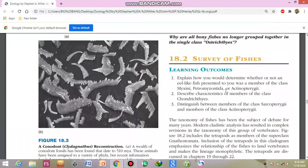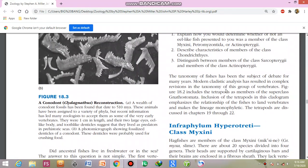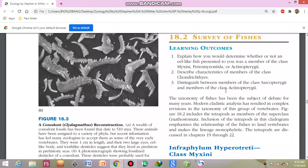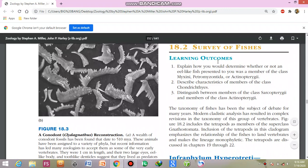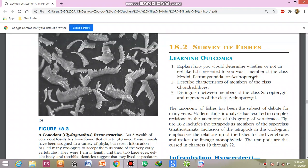Assalamualaikum, today I am going to discuss the infraphylum Hypotreati, or the Cephalaspidomorphi. These are the survey of the fish's learning outcomes. In this chapter, you will be able to answer questions — for example, how would you determine whether or not an eel-like fish presented to you was a member of the Cephalaspidomorphi, and to answer the classification of the class.